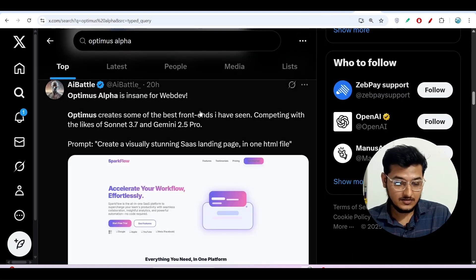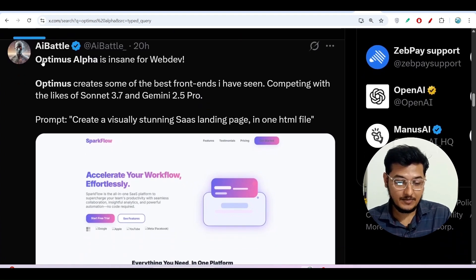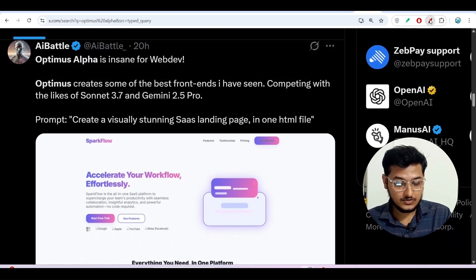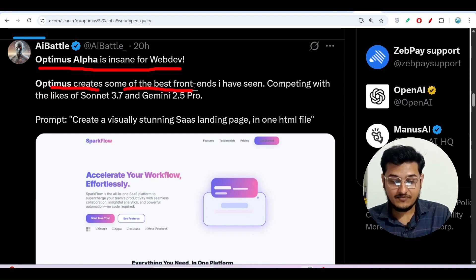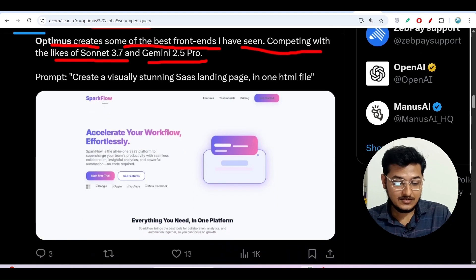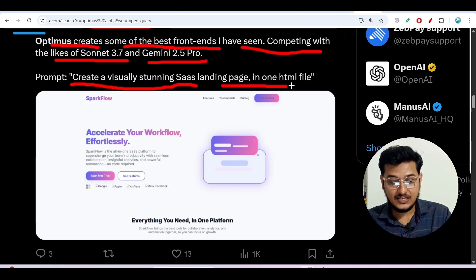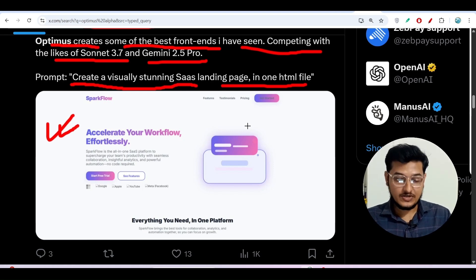I will also check this model for a SaaS landing page. One person posted on Twitter that Optimus Alpha is insane for web dev — it creates some of the best front ends, competing with Sonnet 3.7 and Gemini 2.5 Pro. With the prompt 'create a visually stunning SaaS landing page in one HTML file,' he got a landing page that looks very good with a modern UI.